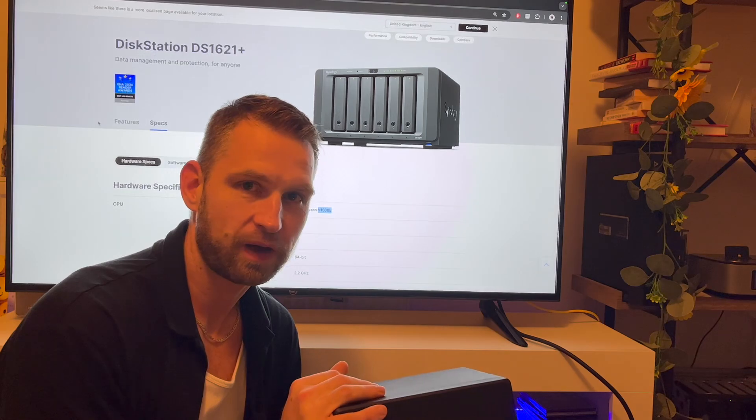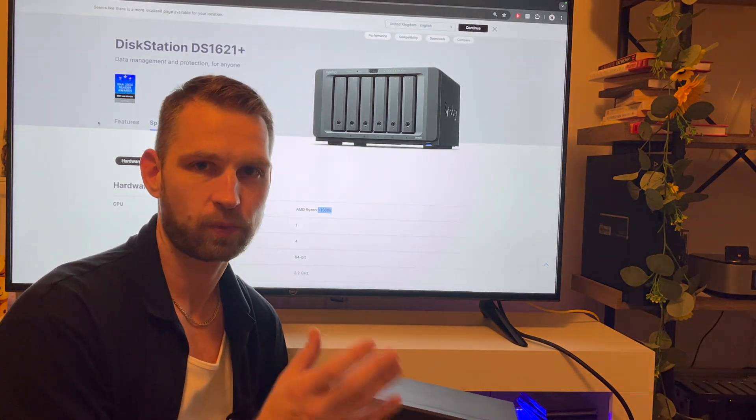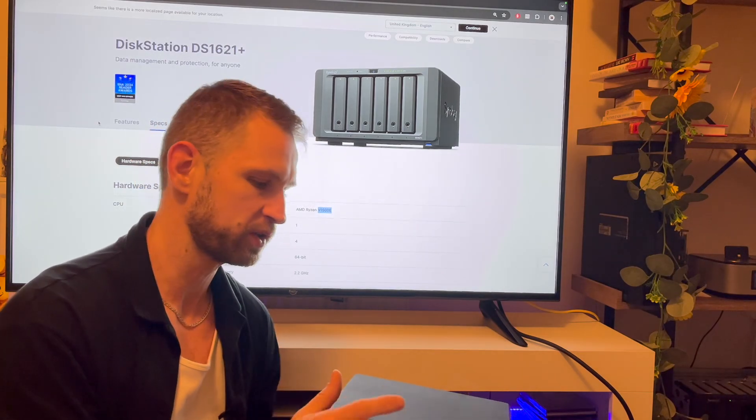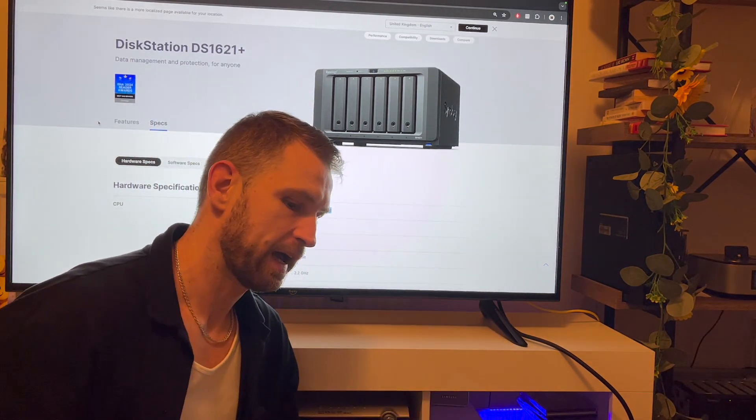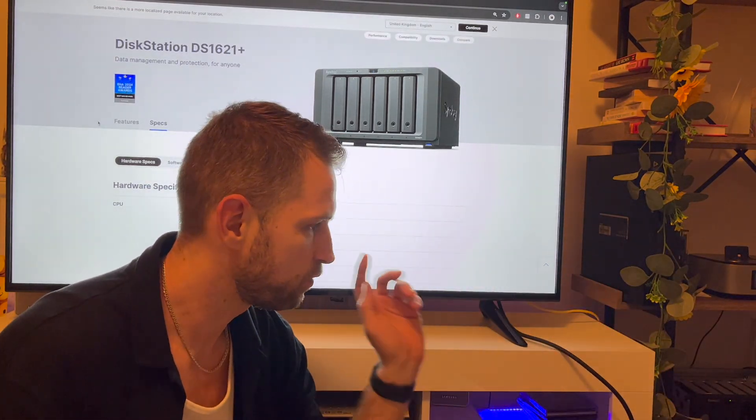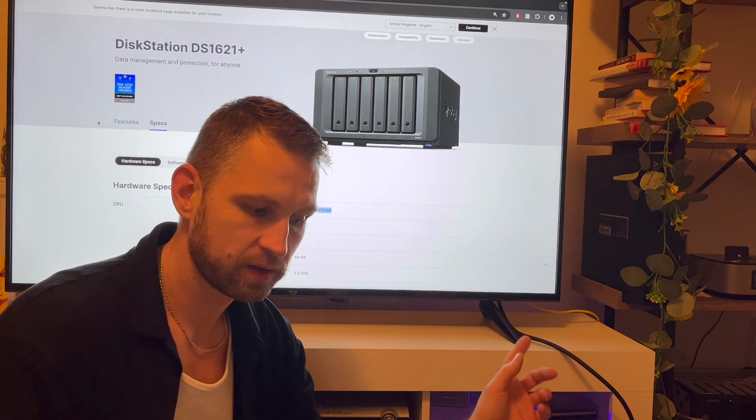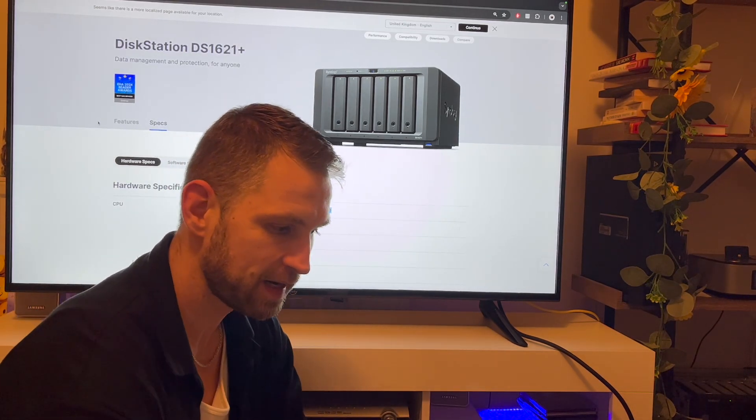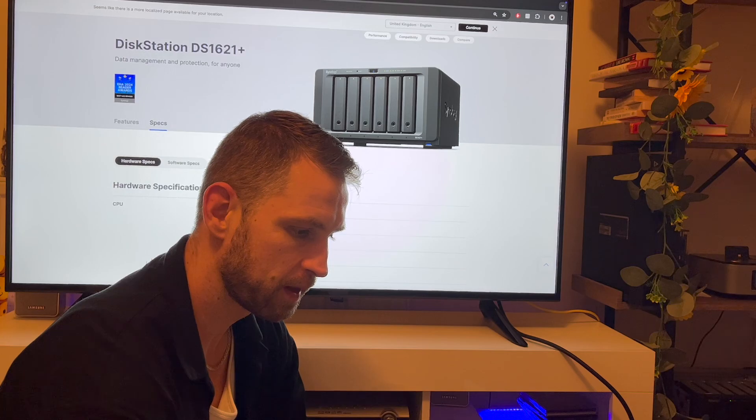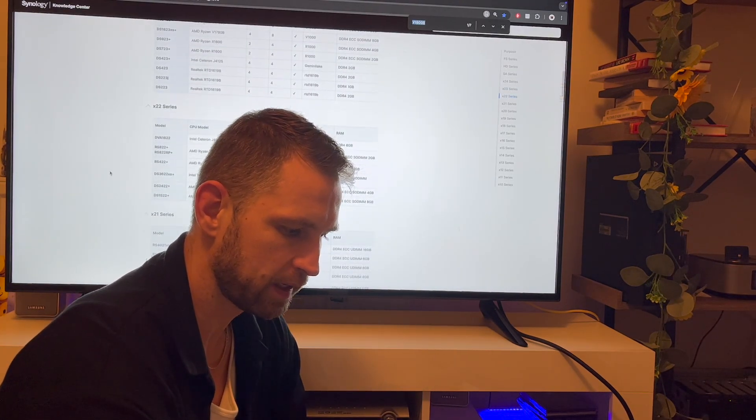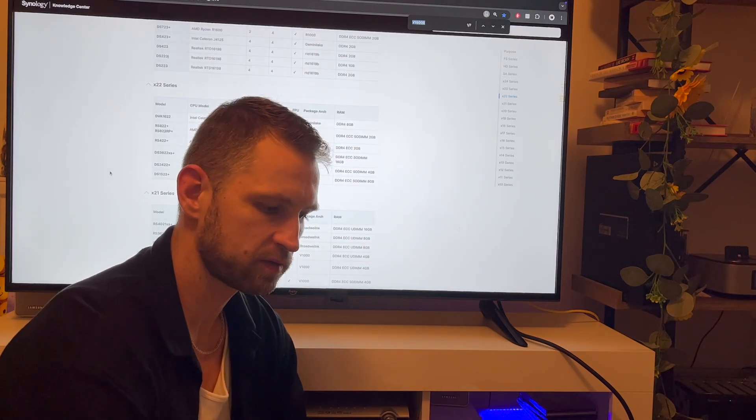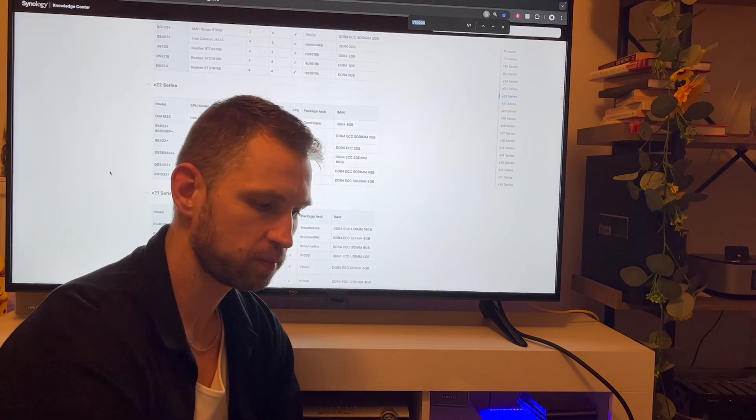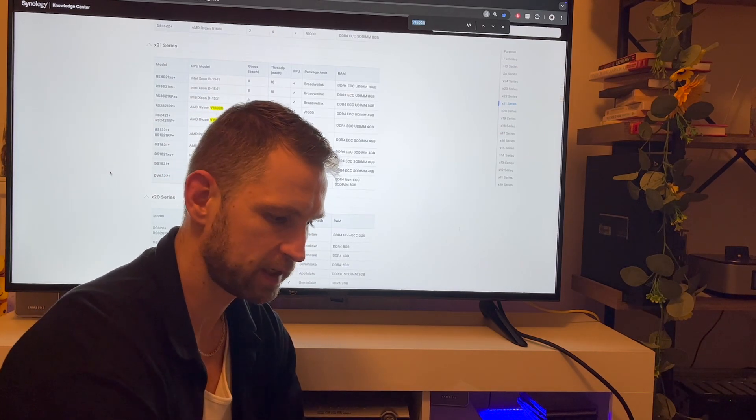And I had to figure out what sort of NAS do you actually need to run AI model locally without delays, waiting, and anything that annoys you. So I took these two drives out from the 420 Plus and put them into DS1621 Plus, which has Ryzen CPU - Ryzen V1500B.